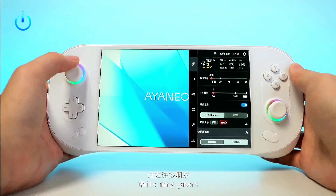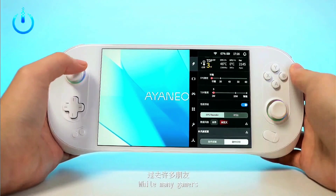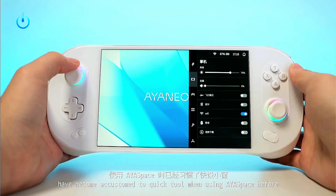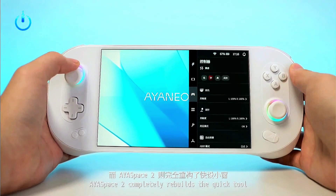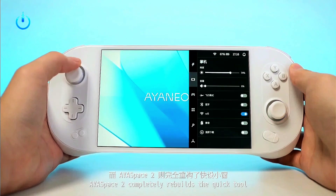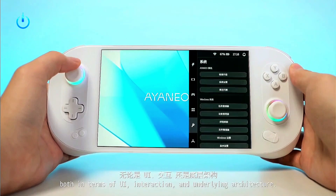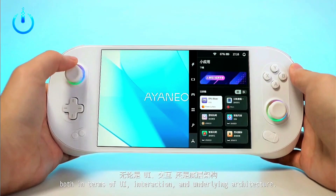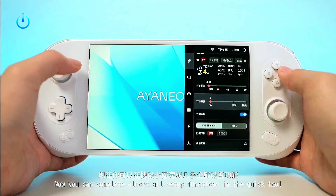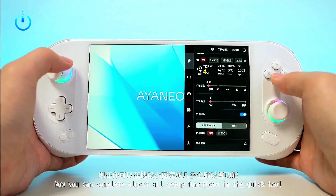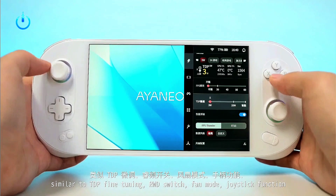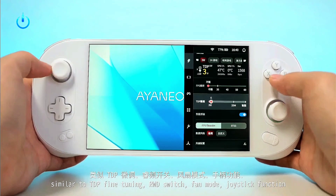AYA Space 2 has a newly designed user interface that is more modern and simple, and it perfectly adapts to various resolutions. The distribution of function settings is more intuitive and reasonable, and more elegant interactive animations are added to greatly improve the user experience.